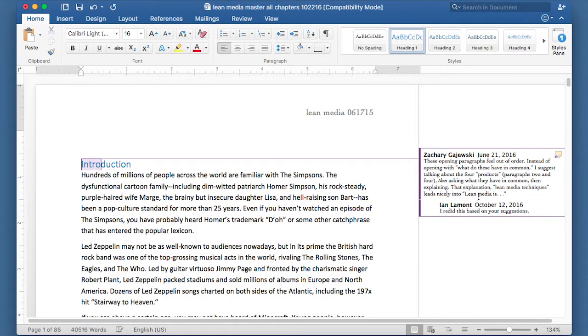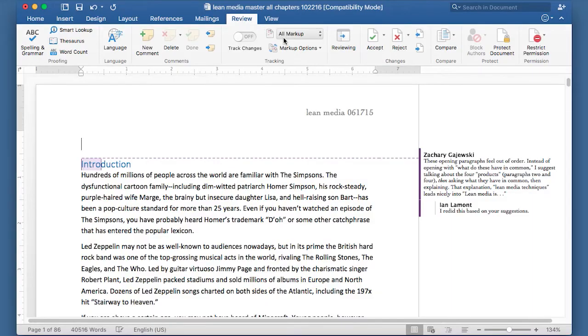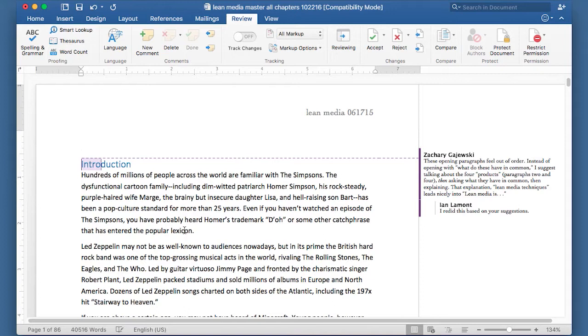The way to create a comment is to open the document, go to the Review tab, and you'll see a whole bunch of options up here. If you want to add a comment, let's say I wanted Zach to take another look at this paragraph right here.